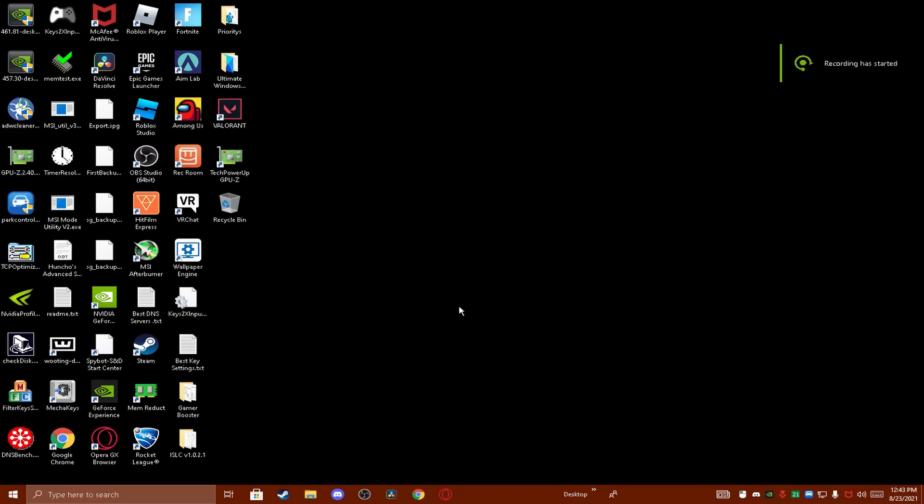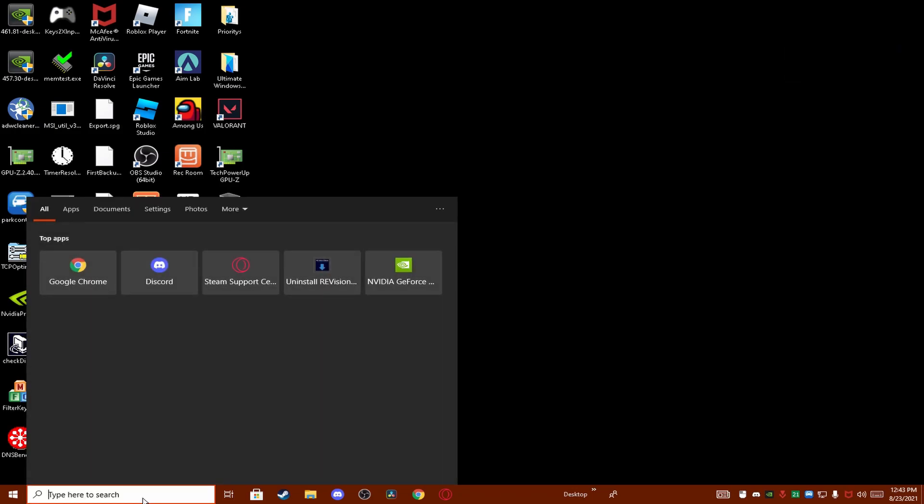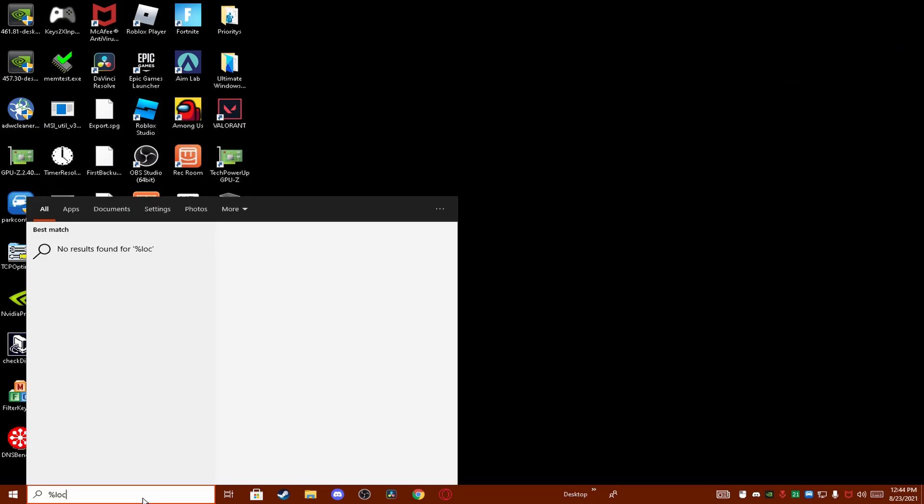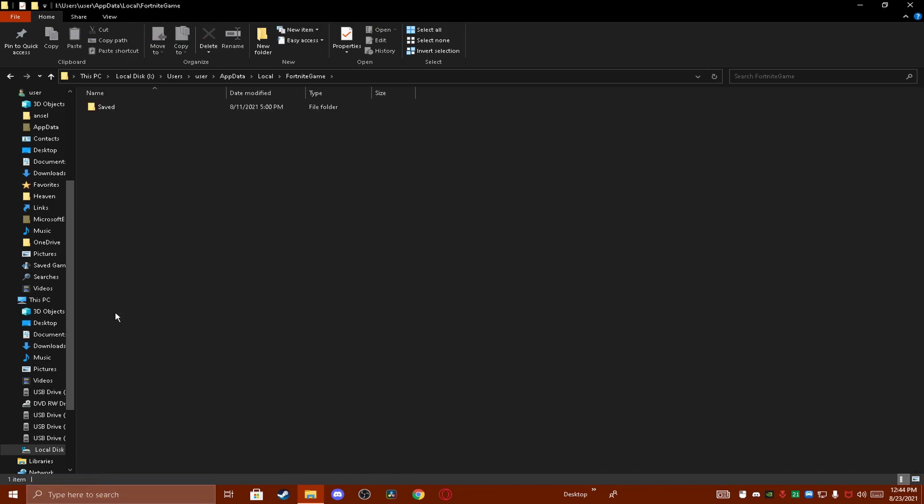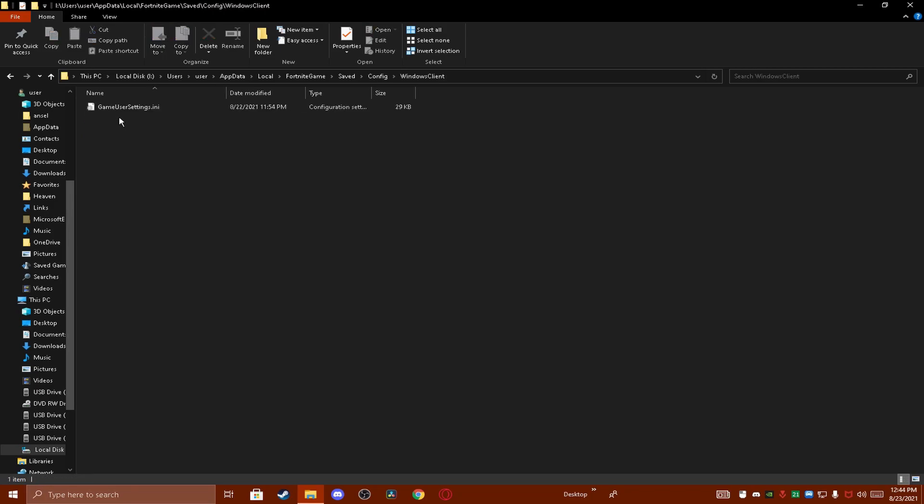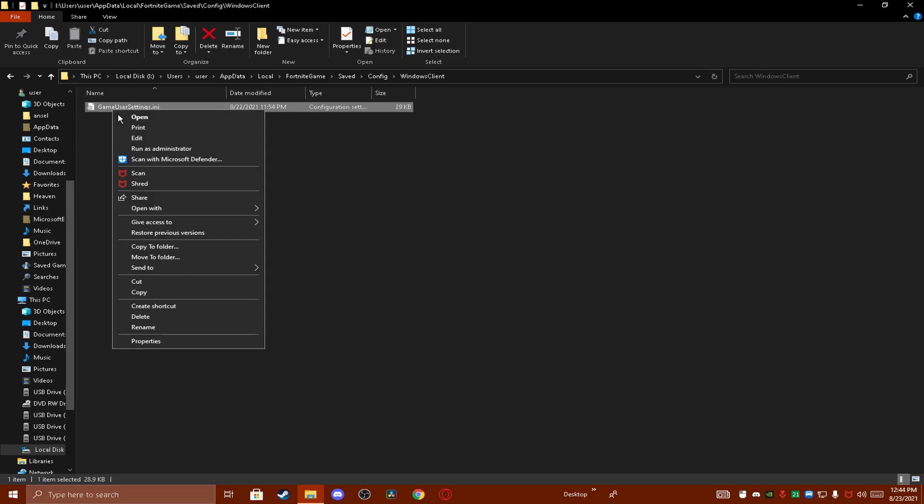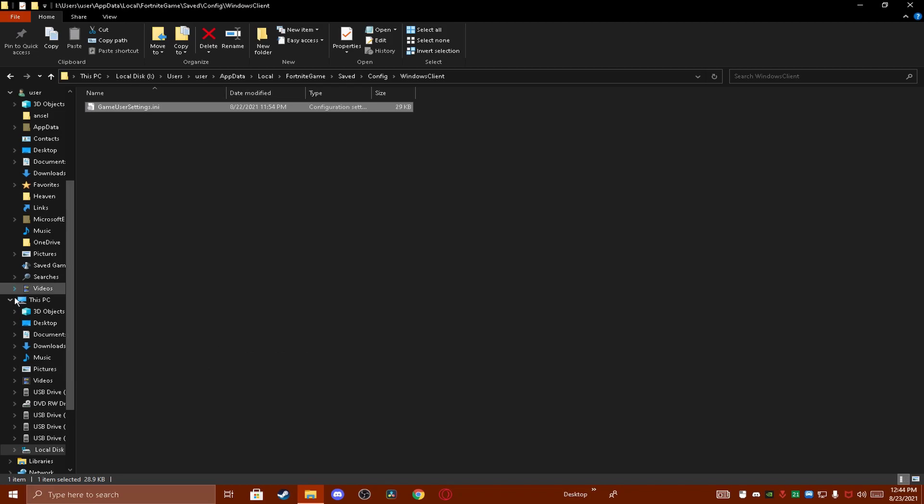This next step is to actually get the resolution in game. All you want to do is search up percent local app data percent and then double click on your Fortnite game, double click on saved, config, Windows client, and then right click on game user settings, go to properties. If this is checked then uncheck it, press apply and then okay.